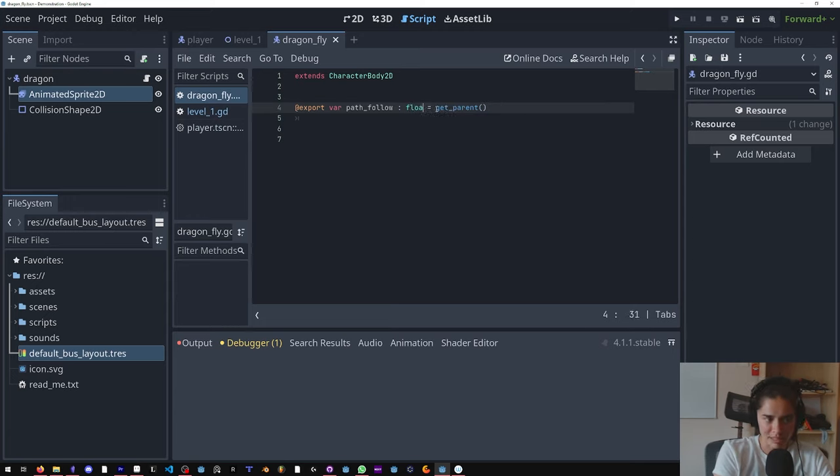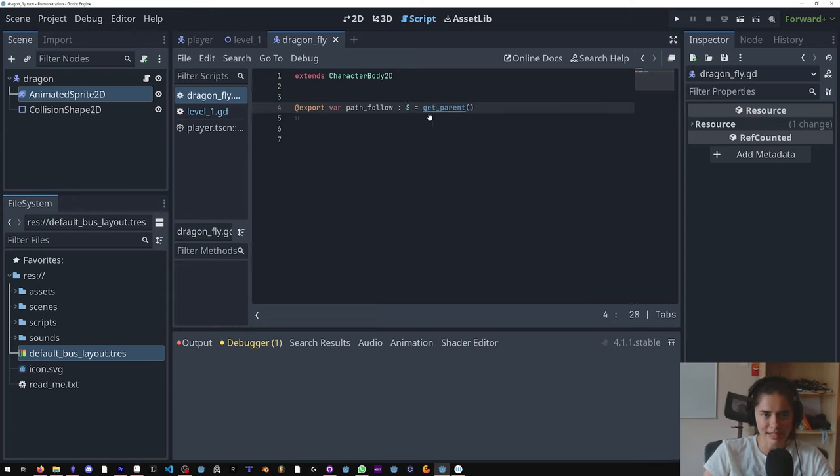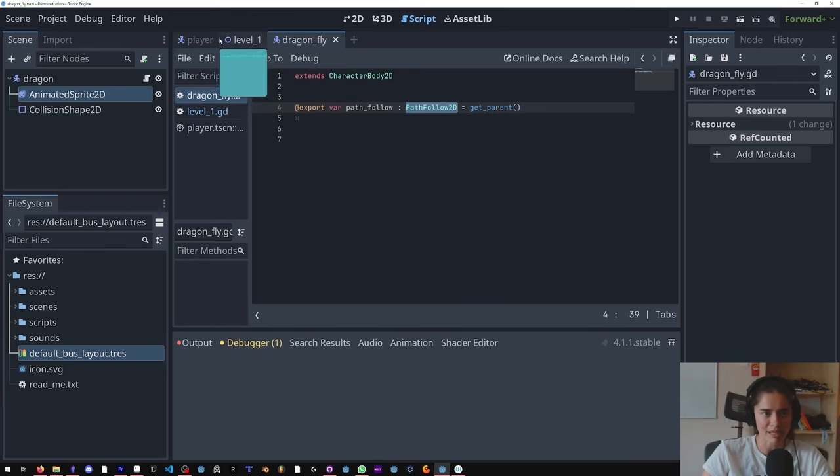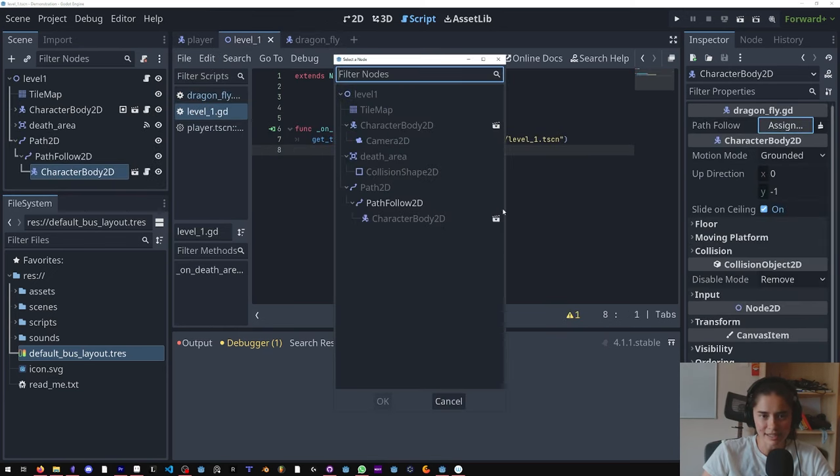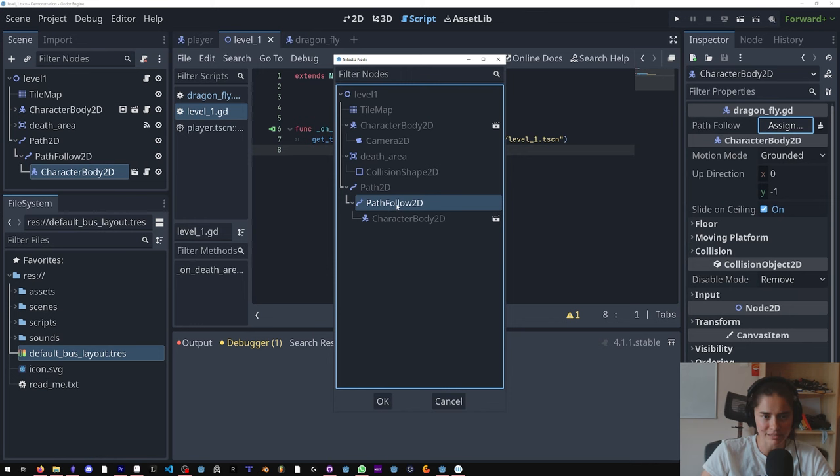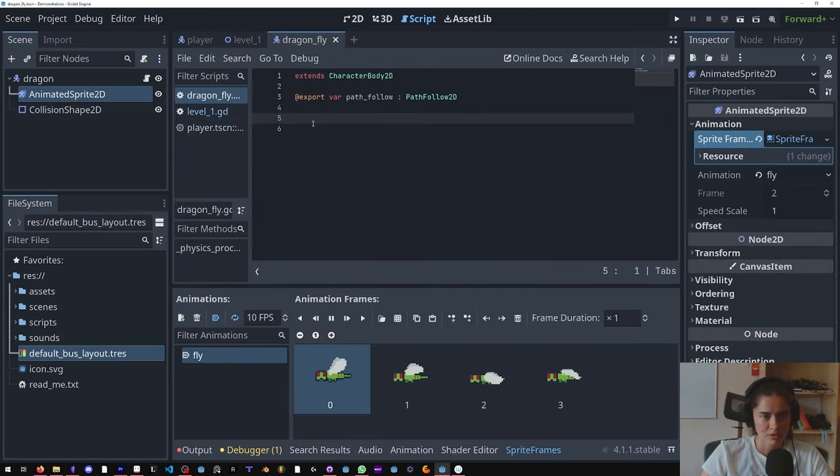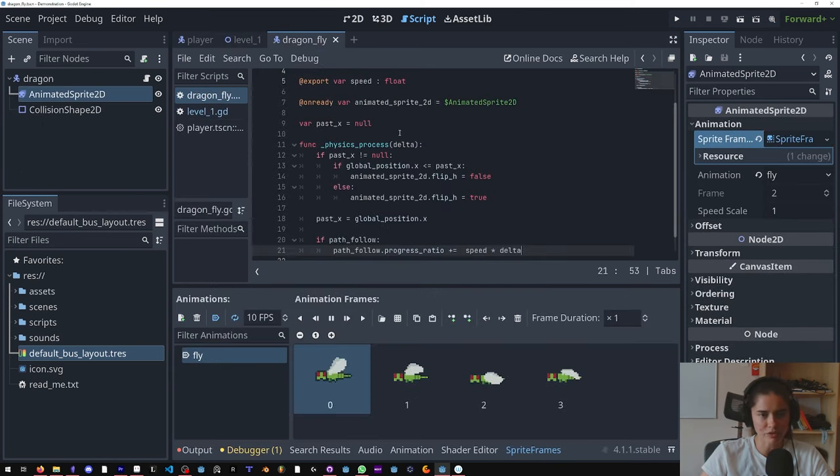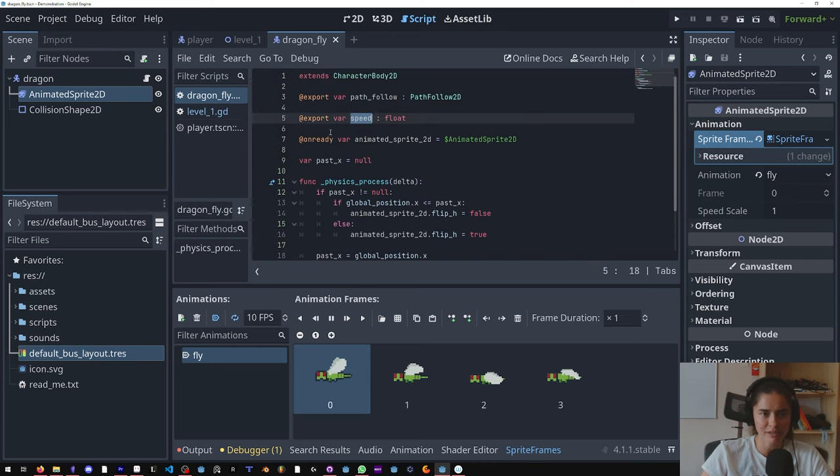That's how we cast types to it. So this is going to be a PathFollow. So now when I assign it, it only allows me to assign it to a PathFollow node. So I already have the script here. Cool, so we have a speed variable.